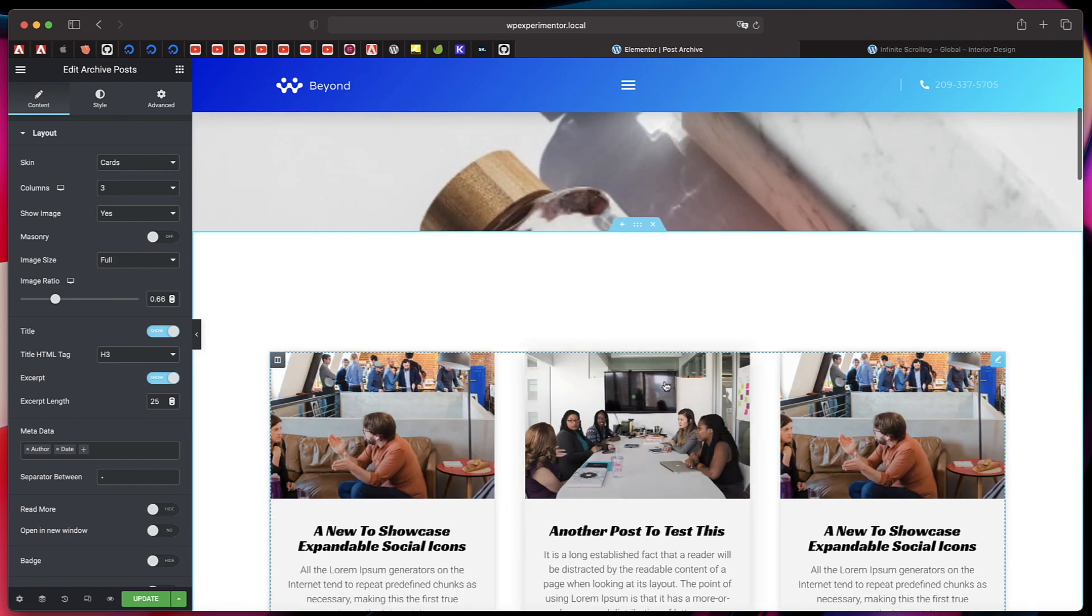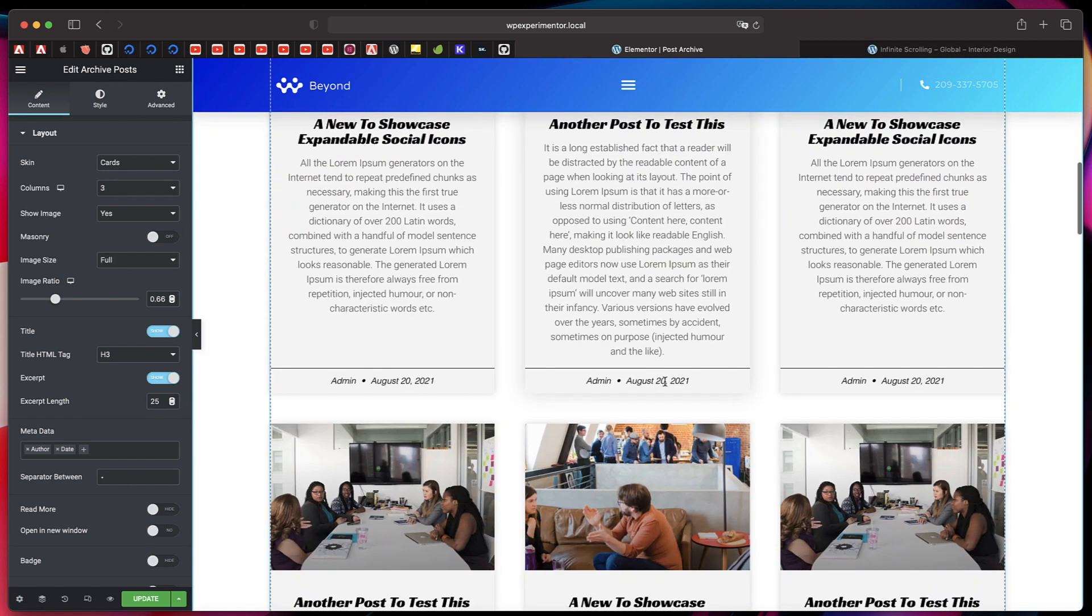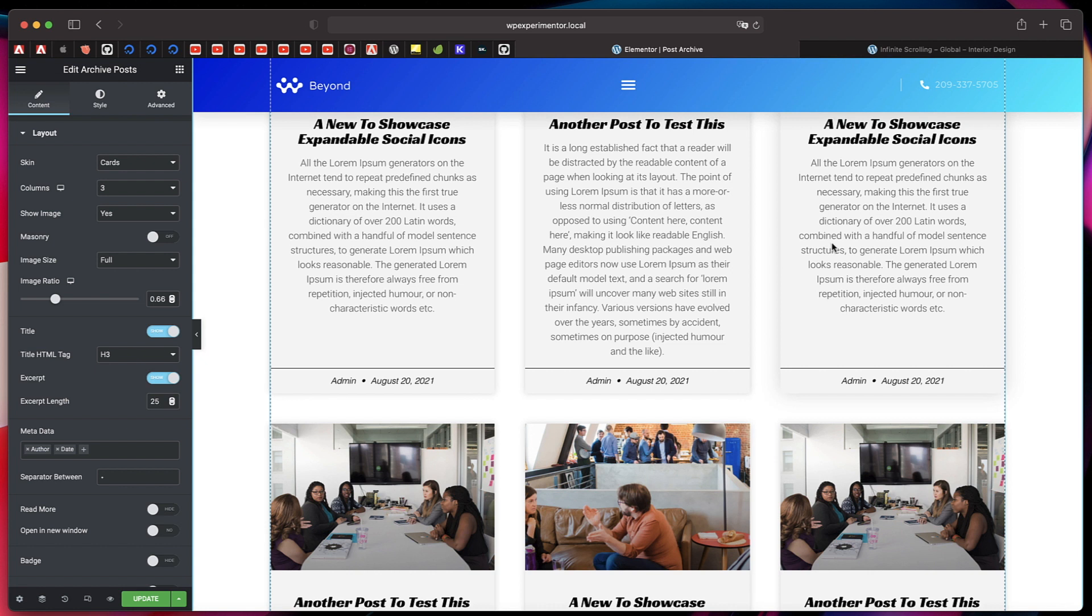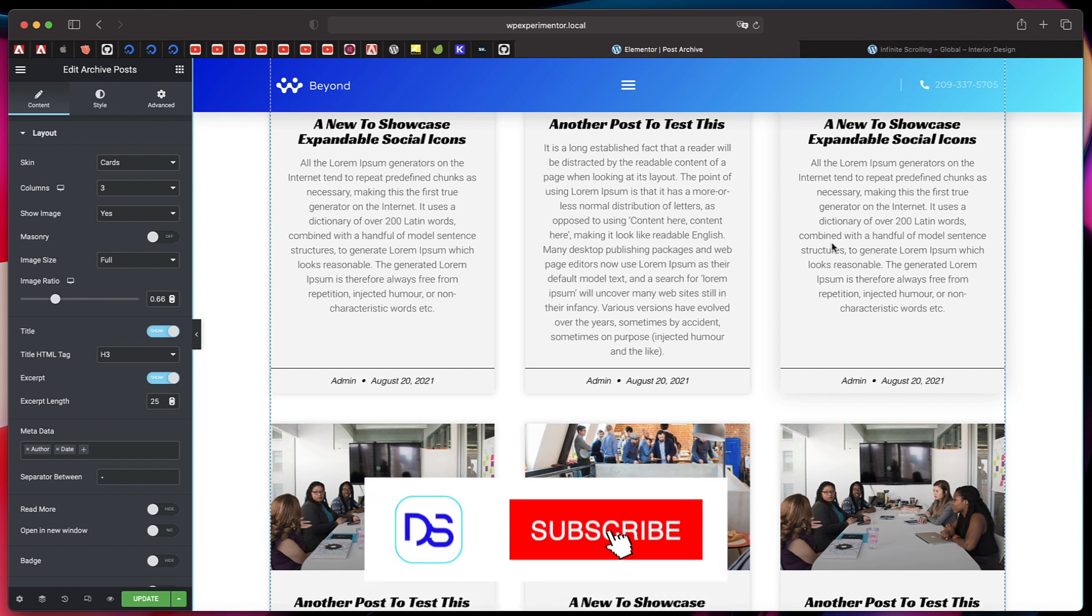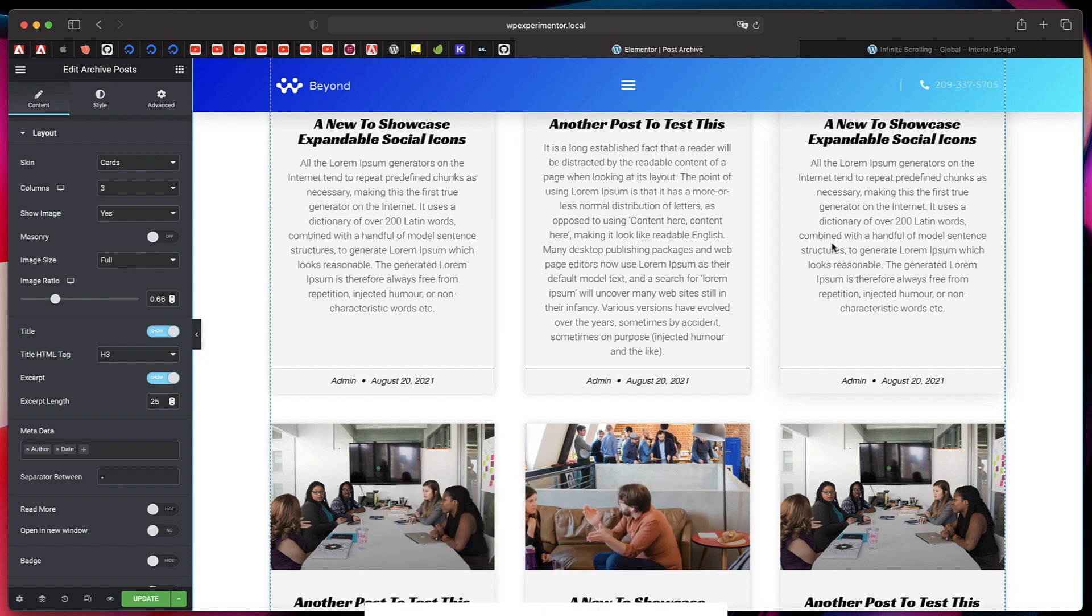This is all just possible using Elementor Pro. If you don't have Elementor Pro, now is the best time to invest in it. Links to Elementor Pro will be in the description, also links to a few other important tutorials. Check out the Elementor Basics playlist if you want to get started from scratch. That's it for now. See you in the next one. Take care.